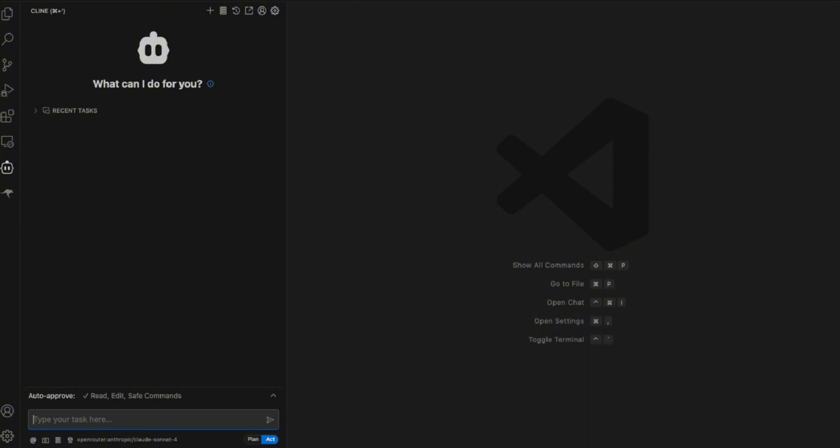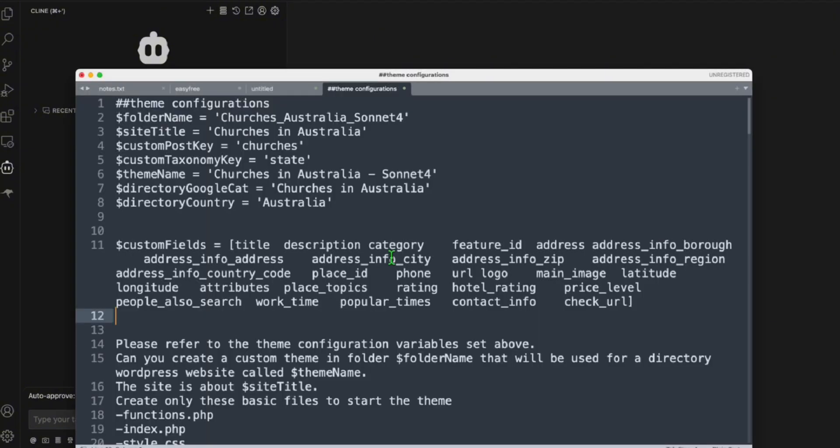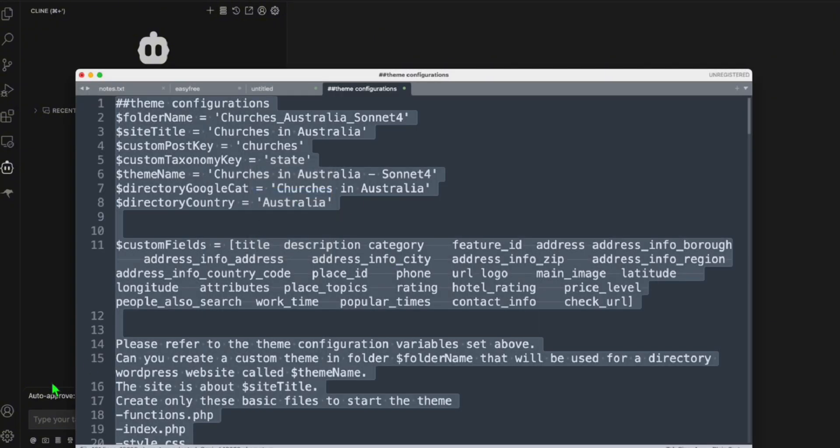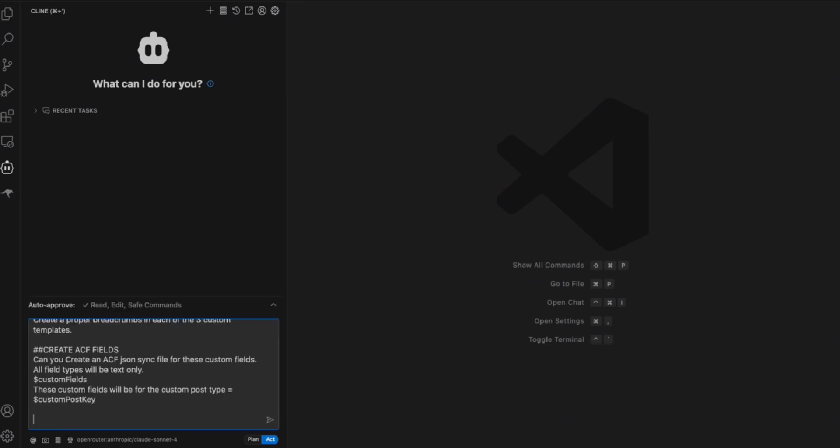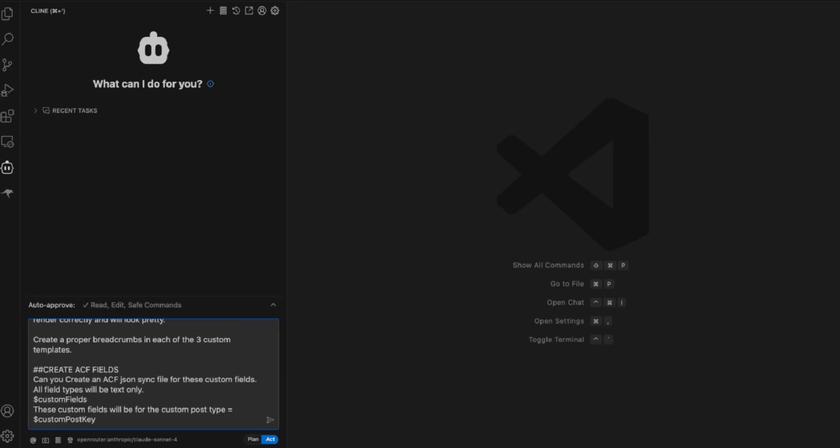Now, we're ready to prompt this. I'm just going to copy everything, copy this, and let's do it. Let's try the Cloud Sonnet 4 to create our brand new directory. Let's go.